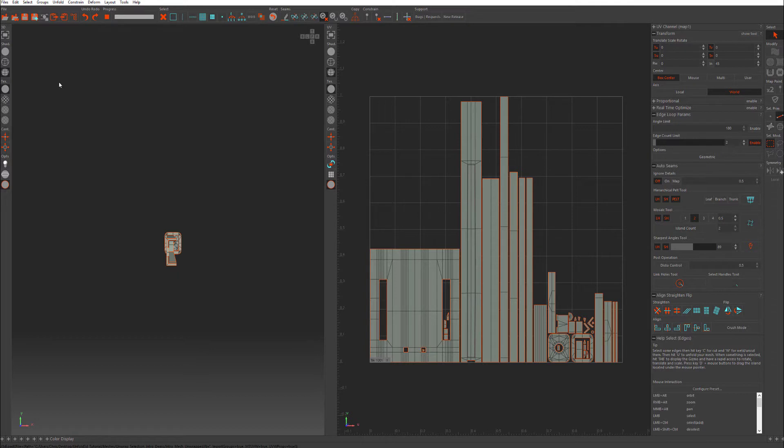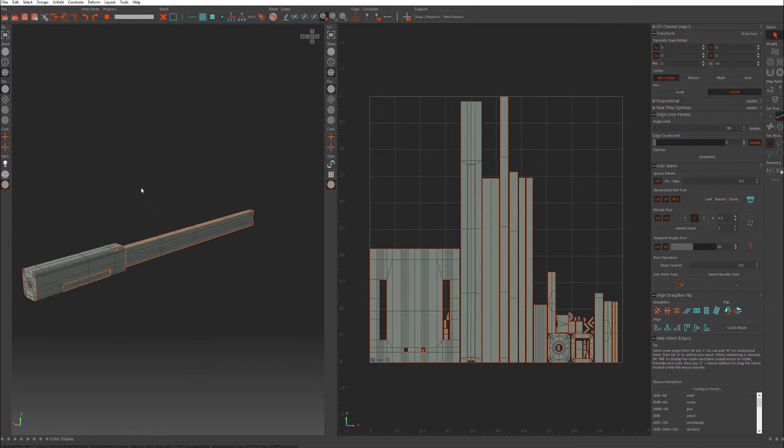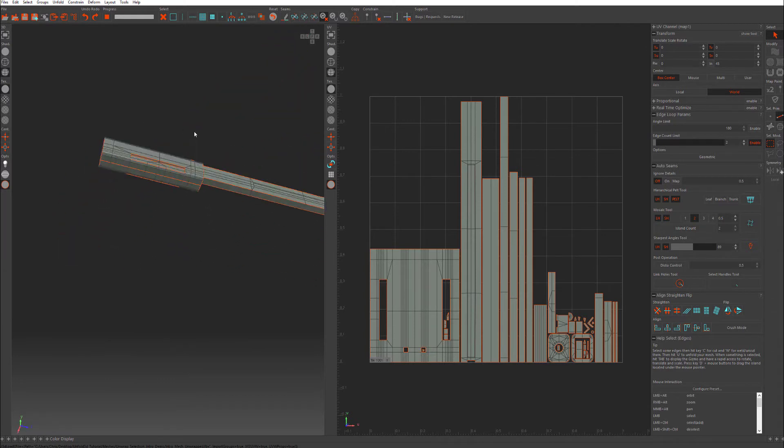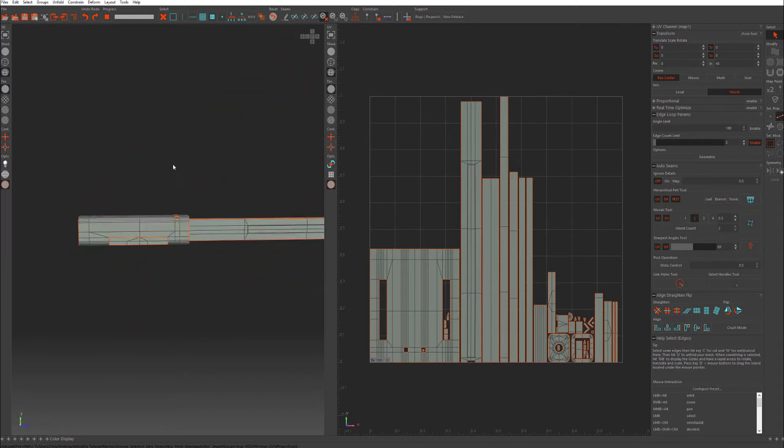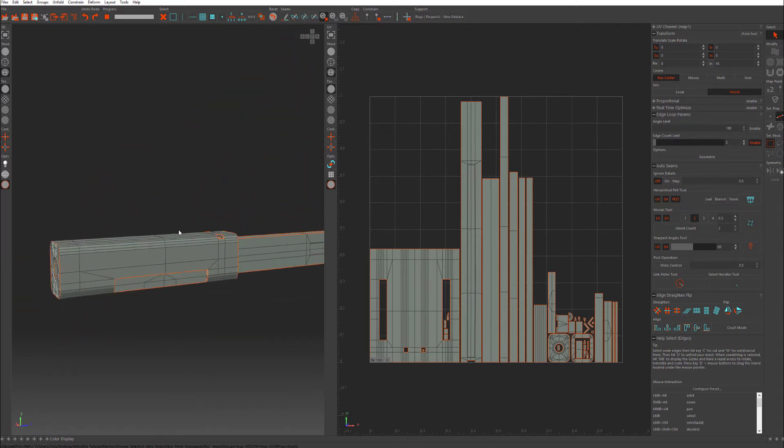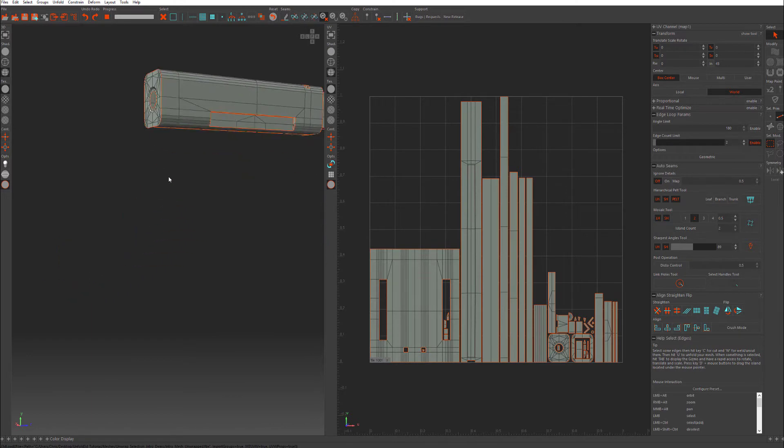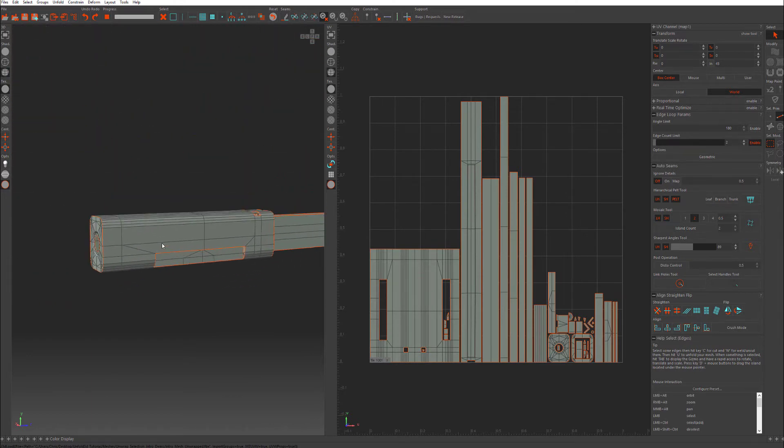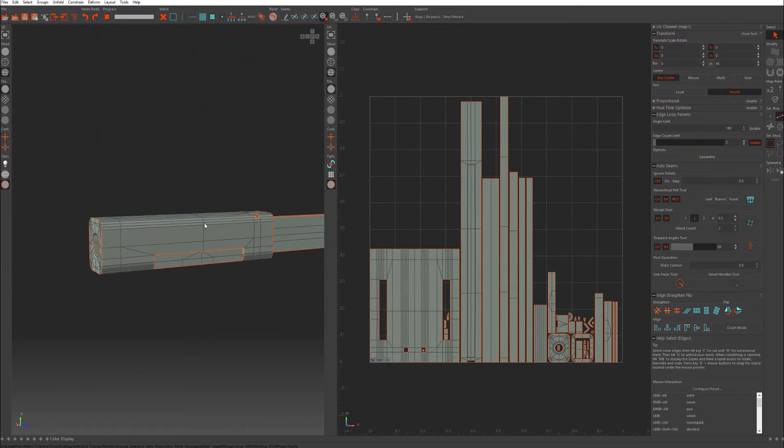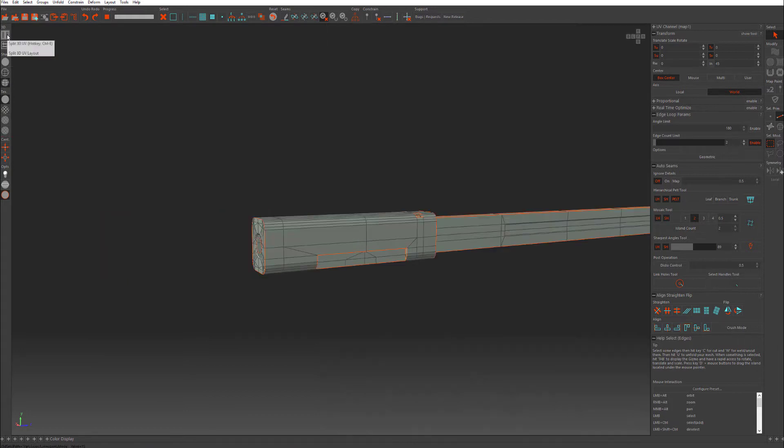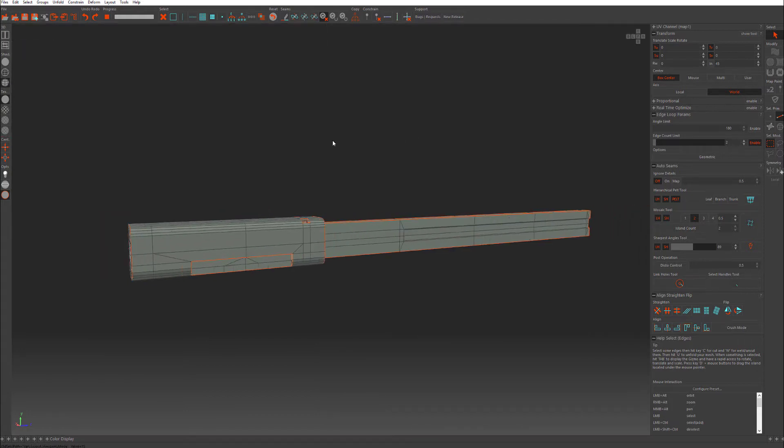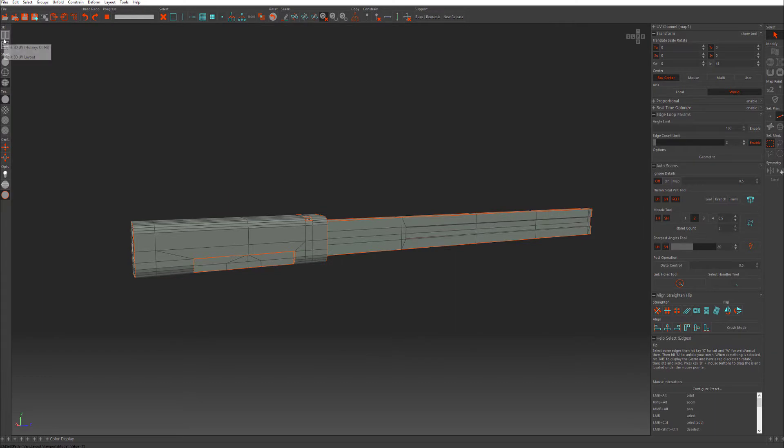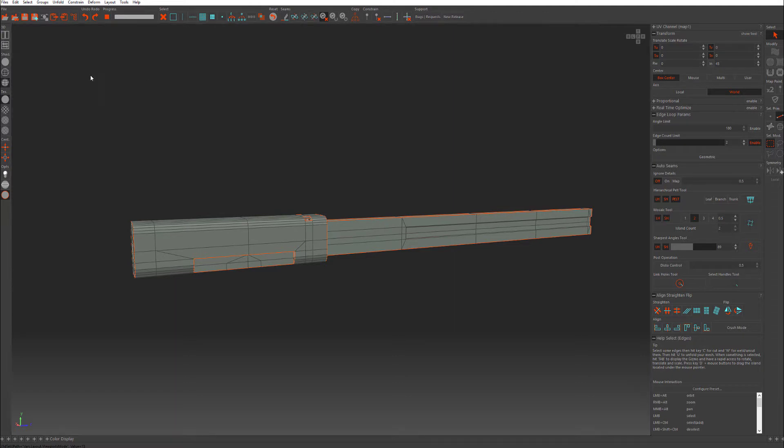So once you have your UV loaded, Alt and left mouse button in this viewport will rotate around, Alt right mouse button zoom in and out, Alt middle mouse button will pan. If you would like to maximize this viewport, you can click on the fullscreen 3D. And if you notice when I hovered over it, it gives you a little bit more info. So if you want to go to that easily, Ctrl E, but this will give you a full window.